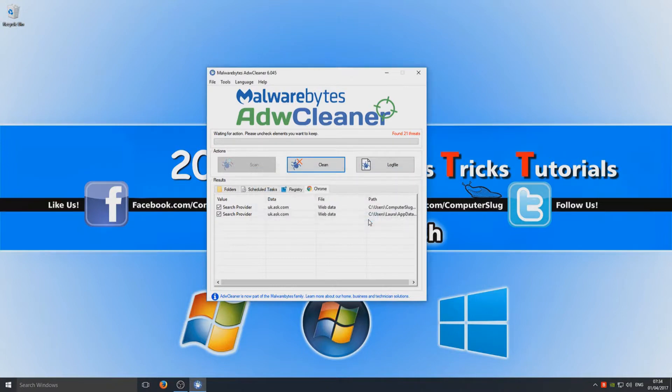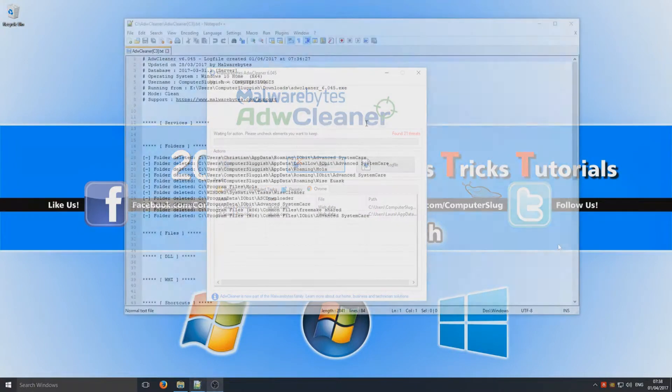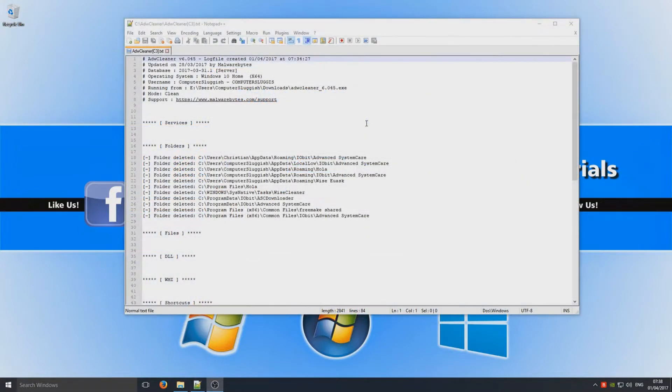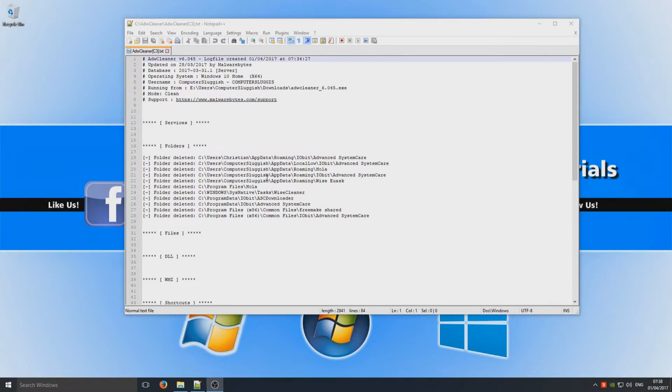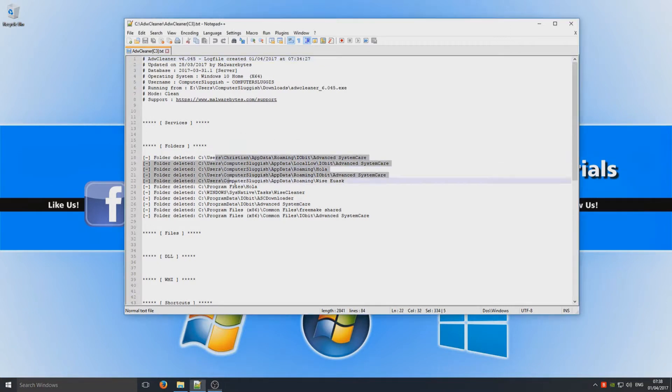Right, your computer should have now restarted and you should get a pop-up window telling you the results of the cleanup that we have just done. As you can see here, it's got the folders that we have removed which has been successful.